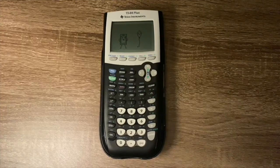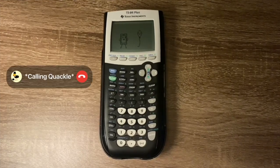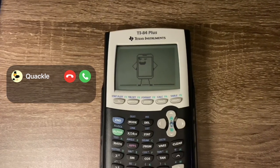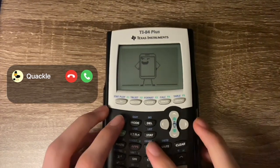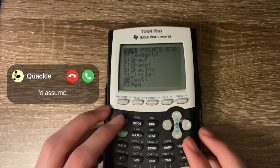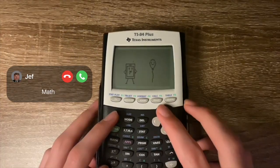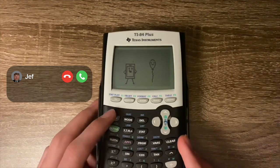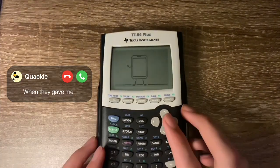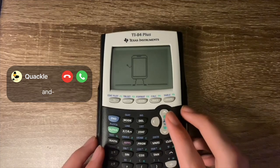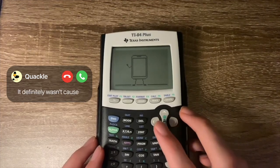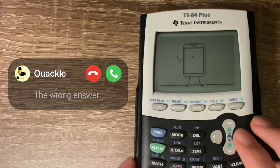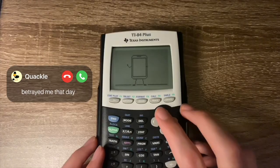Let me call Quackle while I do this. What do you usually use a calculator for? I'd assume I usually use it for math. Have you been traumatized by calculators in the past? When they gave me the wrong answer — and it definitely wasn't because I put in the wrong number — because they gave me the wrong answer. They betrayed me that day.